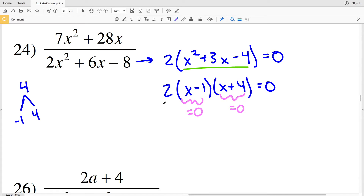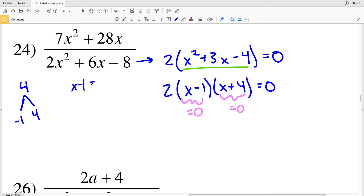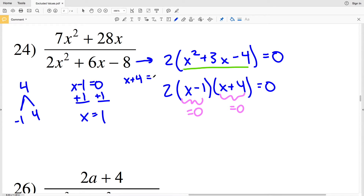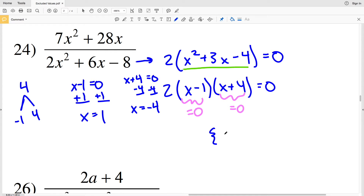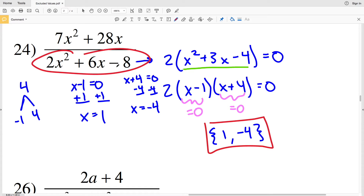If x plus 4 equals 0, then 0 times 2 times x minus 1 is 0. Therefore, I'm solving for each factor. When x minus 1 equals 0, adding 1 to each side gives x equals positive 1. When x plus 4 equals 0, subtracting 4 from both sides gives x equals negative 4. So my excluded values in number 24 are 1 and negative 4. When x equals either of those, our denominator will be 0.